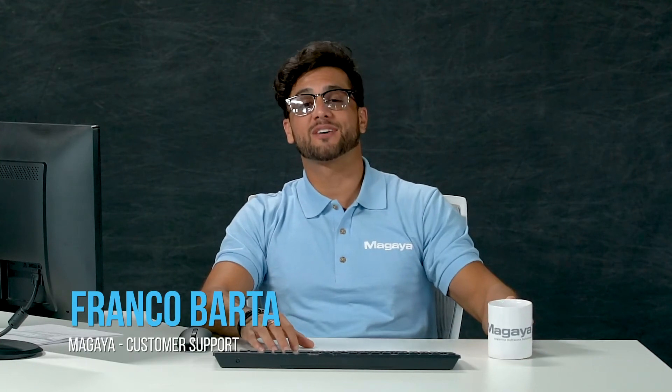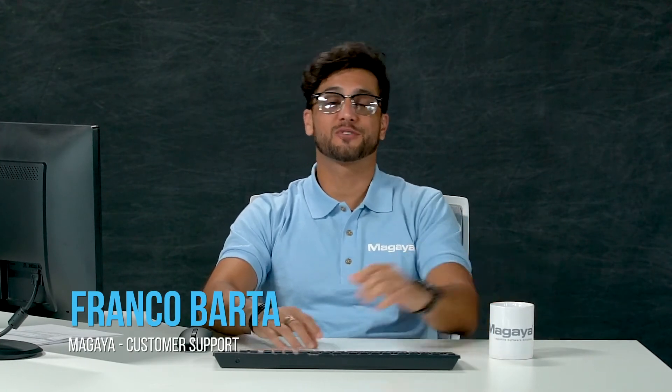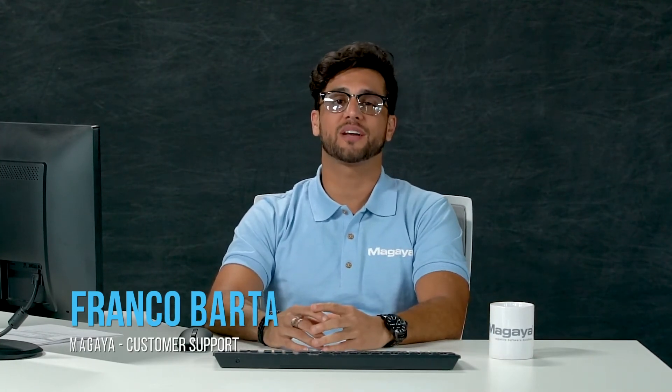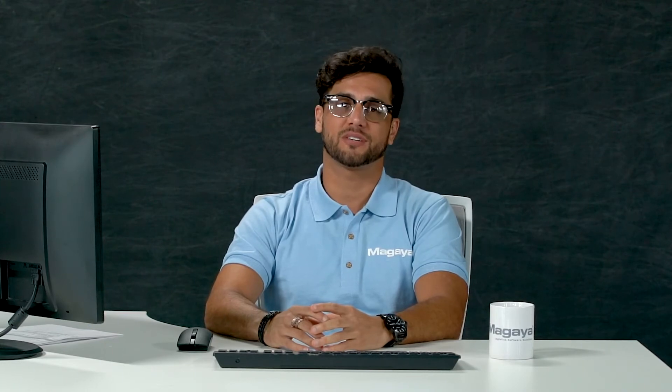Hi, I'm Franco from Magaia Customer Support. For this video, I will be showing you how to create a cargo quote manually and add a container to it.